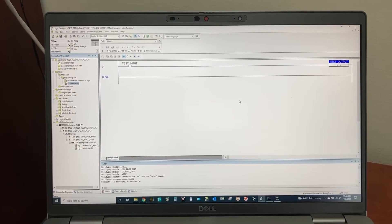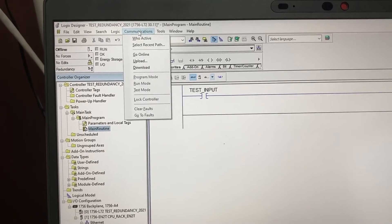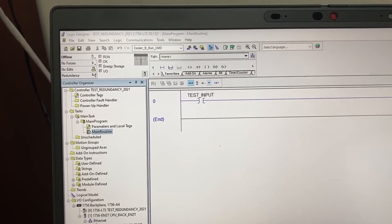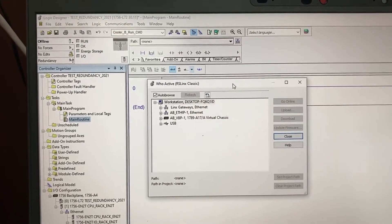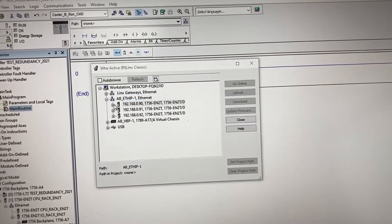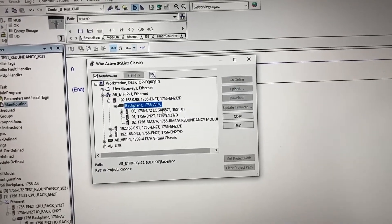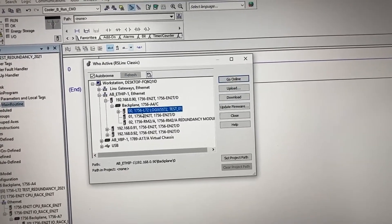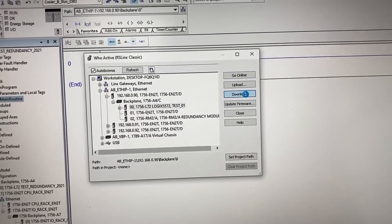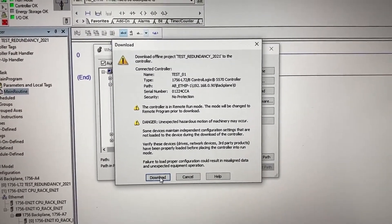Back to the computer. Go to communications. Check who is active. Select the controller — 1756-L72. Download.